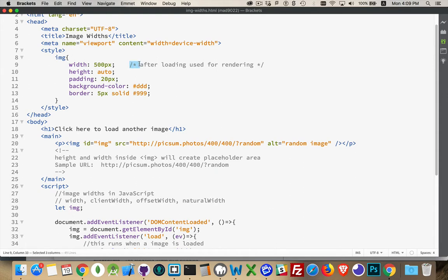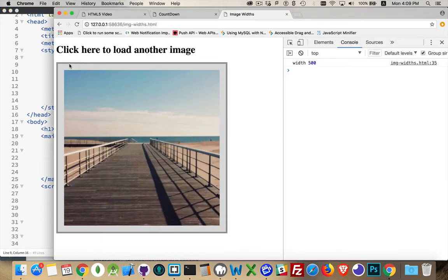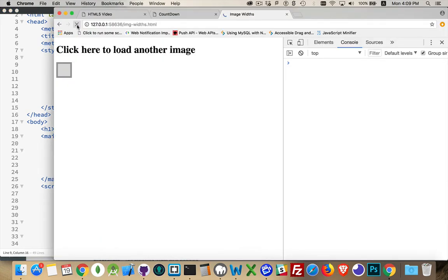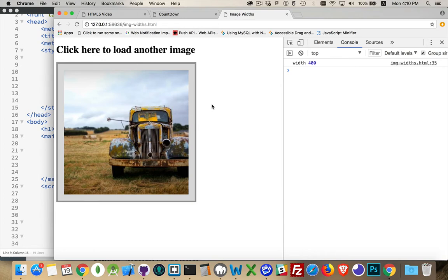If I were to take this off and comment around all of this. If I come back and I refresh, there we go. You can see it loads as a smaller image. This is its normal size, its natural size right here, the 400.